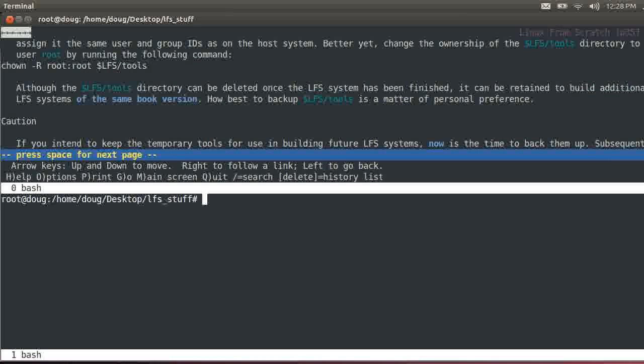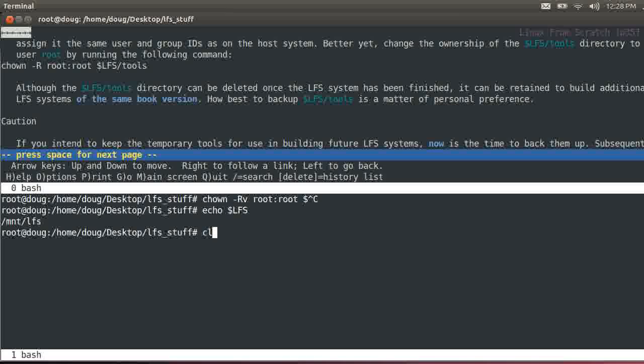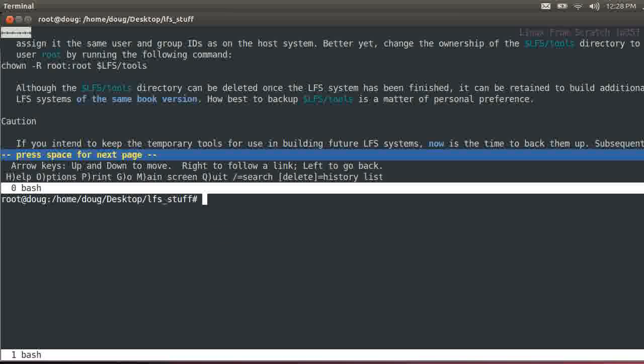Okay, do not forget to say chown or I'm going to go for reboot on it root root. Actually let me see if our LFS variable is set, it should, there we go. Chown recursive, say root root, LFS tools. Okay.